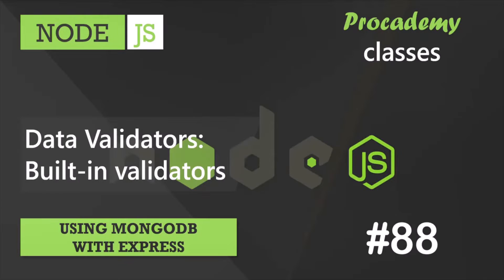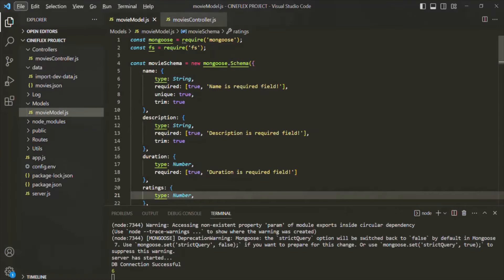Mongoose offers developers a very powerful way of validating data coming into our model. In this lecture we are going to learn about data validation with Mongoose and some of the built-in data validators. Validation is basically checking if the input values are in the right format for each field in our document schema, and also that values have actually been entered for all the required fields.